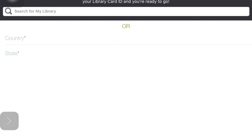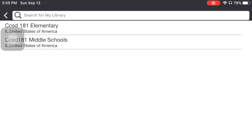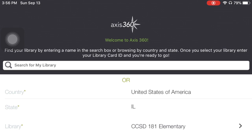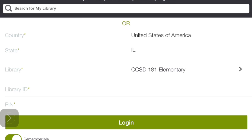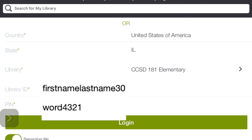The first thing we have to do is tap in the search for my library and type in CCSD — that's all that we have to type in. Then press search, and once it loads, we will pick CCSD181 Elementary because that's us. It fills in that part with country, state, and library. Then it asks for your library ID and your PIN. Your library ID is the same username you use for some other things — it's the very beginning part of your email address.